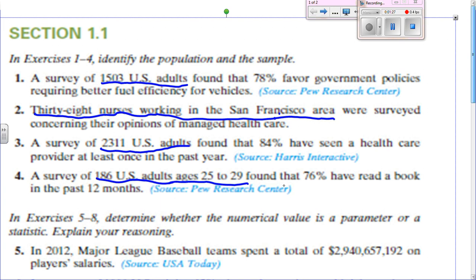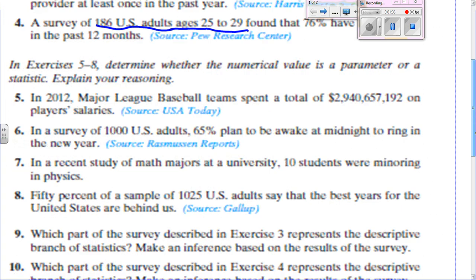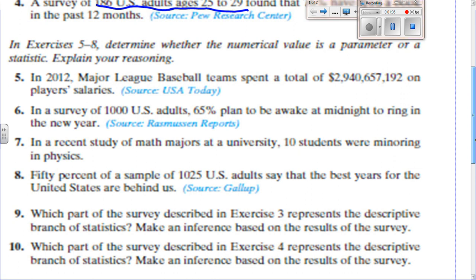Determine whether it's a parameter or a statistic. Remember that a parameter is for an entire population, and the statistic is just for a sample.